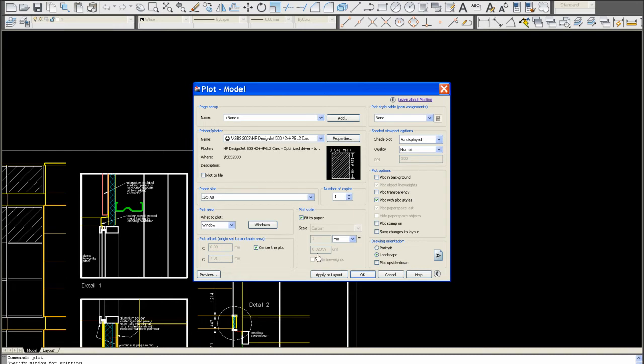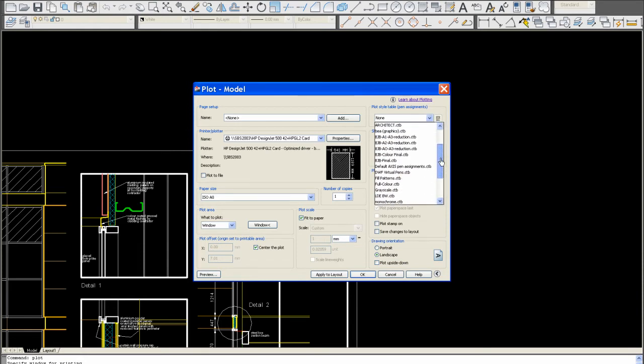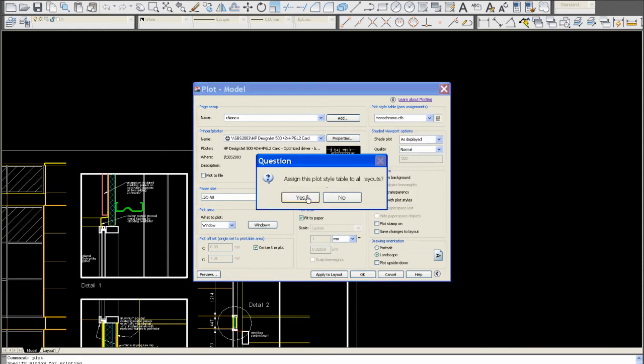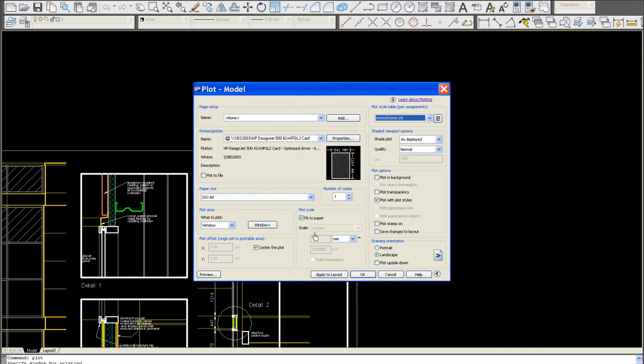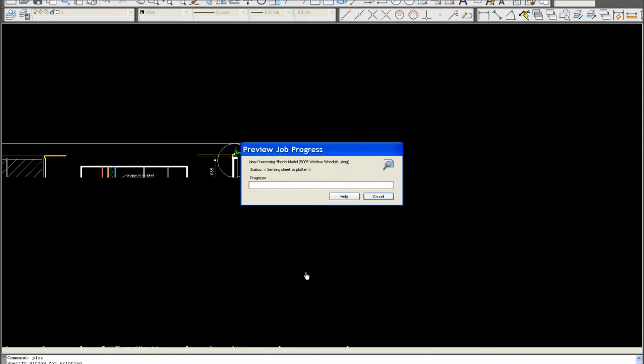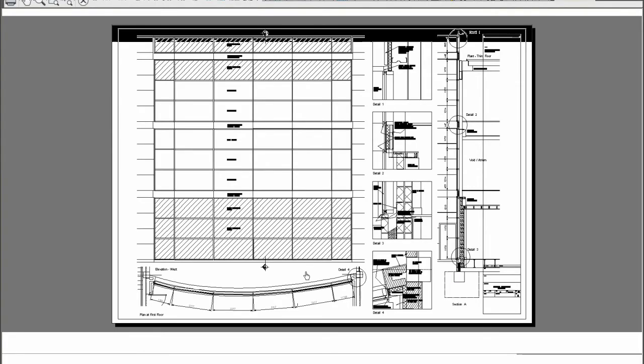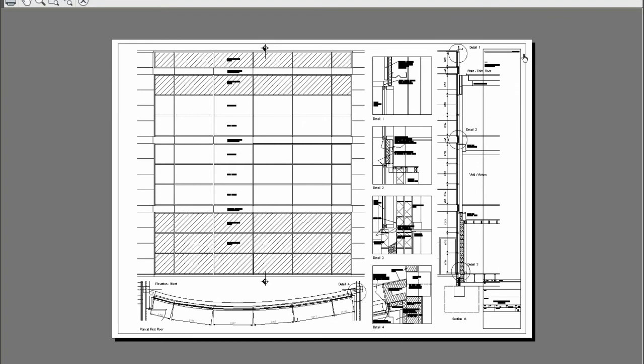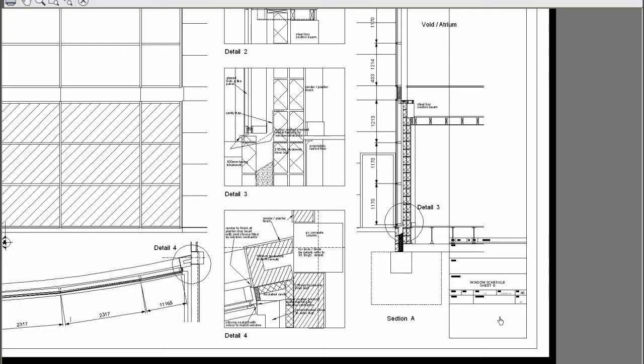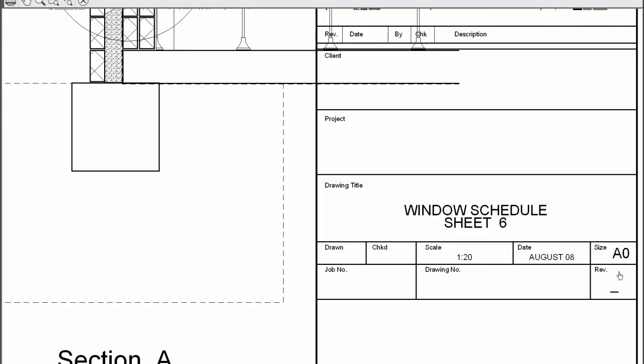Don't worry about these too much. As long as we're as close to 0.02 as possible, we know that's at the correct scale. It's a black-and-white drawing, so you click monochrome. These are already set up automatically. Apply to layout, and then preview. There you have a perfect A0 to scale at 1 to 20 on an A0 sheet.